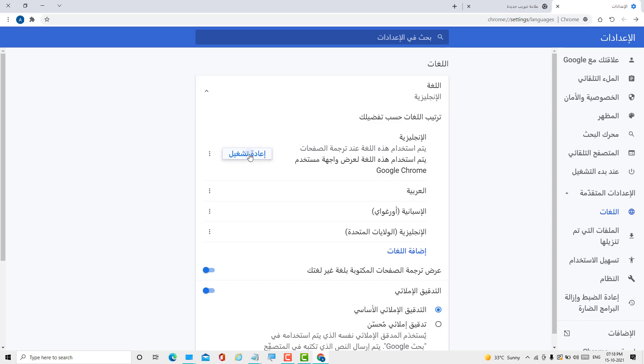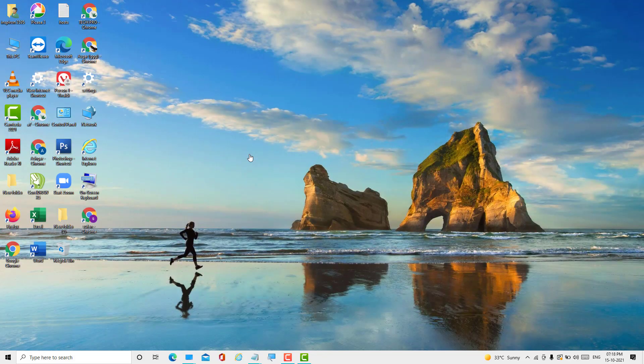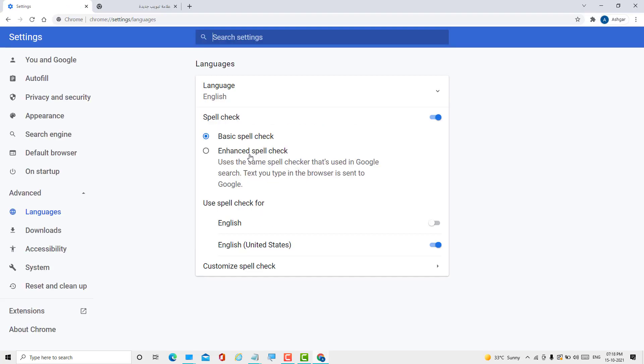Now your Chrome browser will be in English language. Hopefully you like this video, thanks for watching.